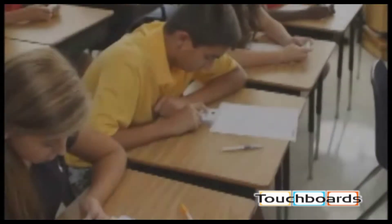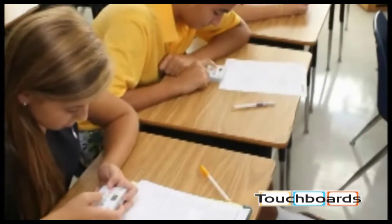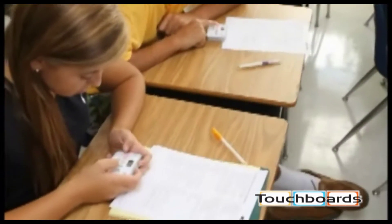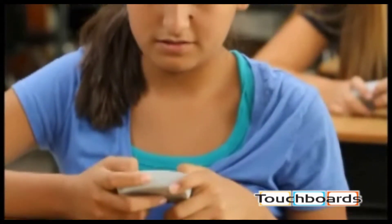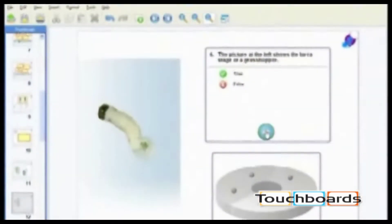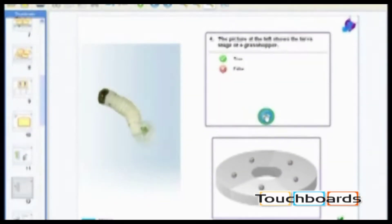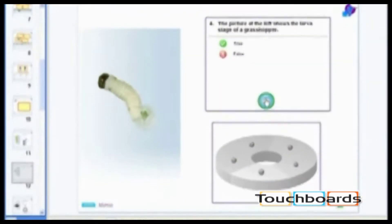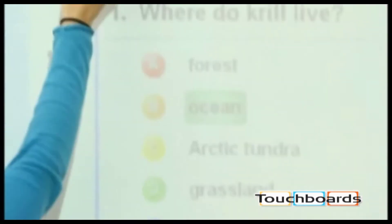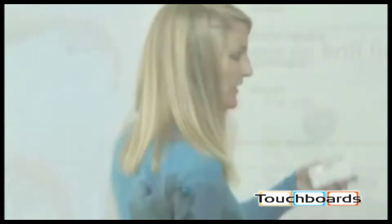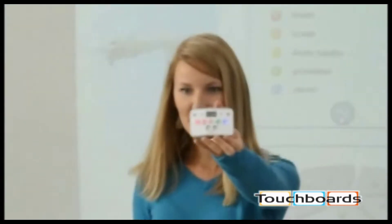The Mimeo Vote assessment system lets you know how every student in your class is doing. With the Mimeo Vote system, you'll easily create any type of test or quiz. You can even import standardized tests or quiz students on the fly during a lesson.